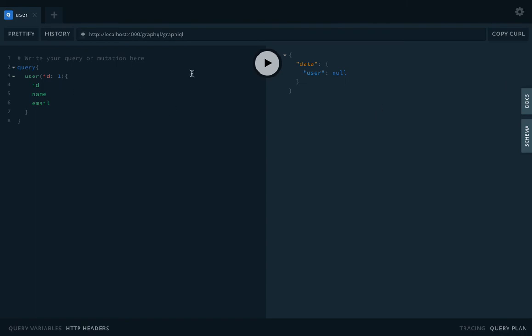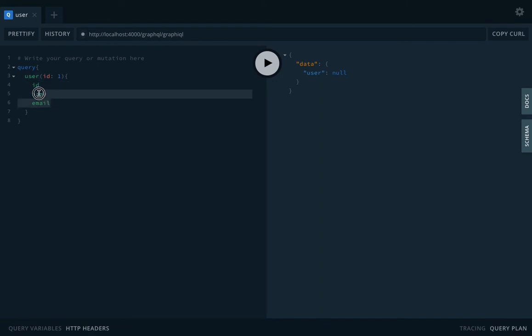...are getting the data as null. In this query, what we are doing is we are triggering the user query and we are passing these arguments: ID, name, and email. Okay, so this is a simplified query. This is how you will be able to make different queries.